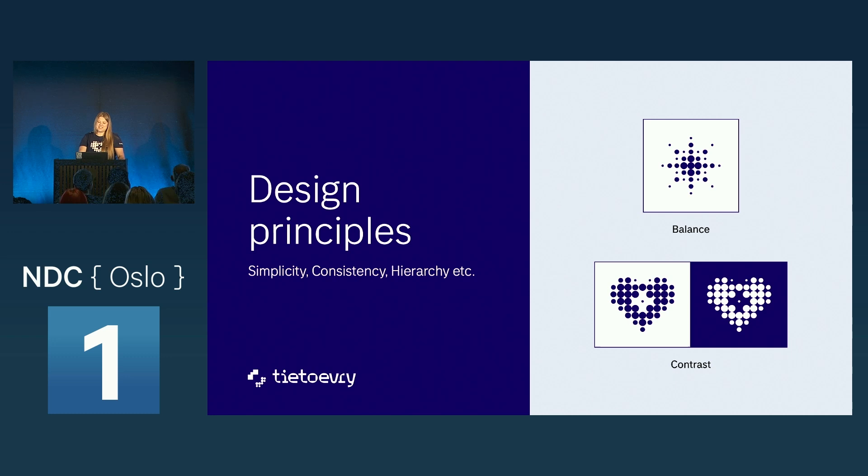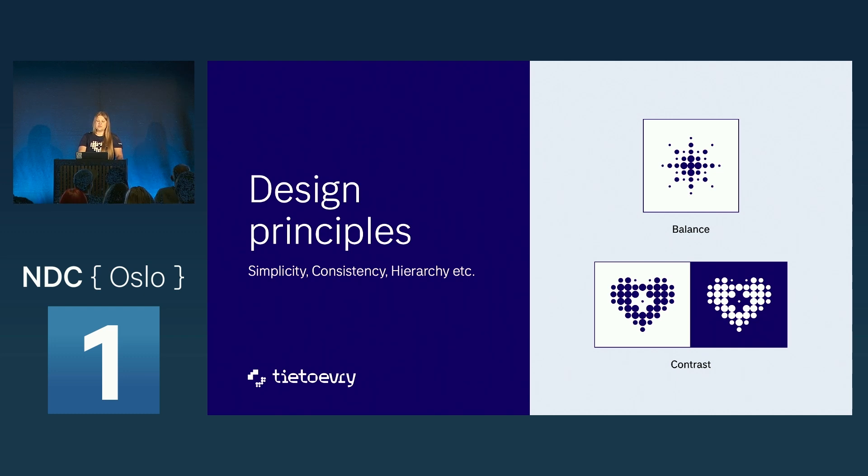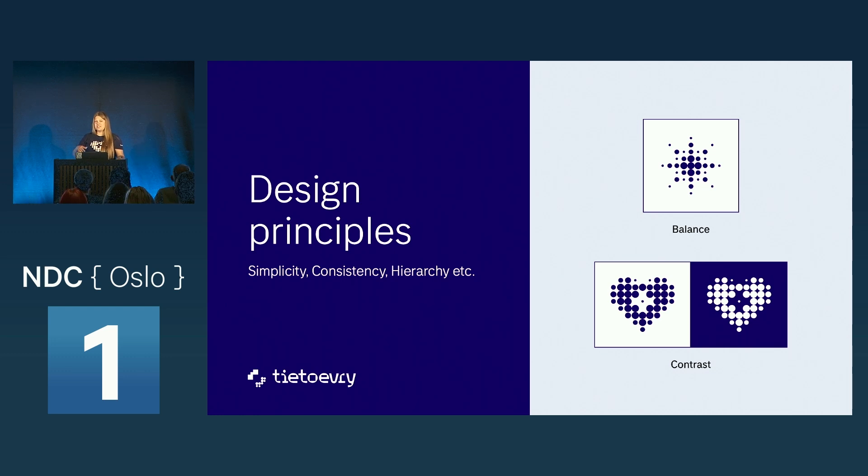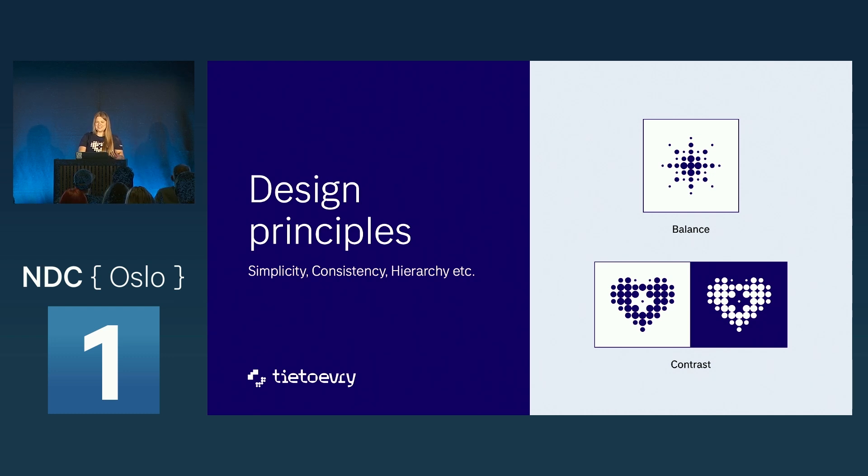Design principles. Simplicity, consistency, and correct hierarchy. We need a good balance in our design. We need it to look good. It can't be tilting over. And also, the contrast between the good and the bad, between the light and the dark is super important.